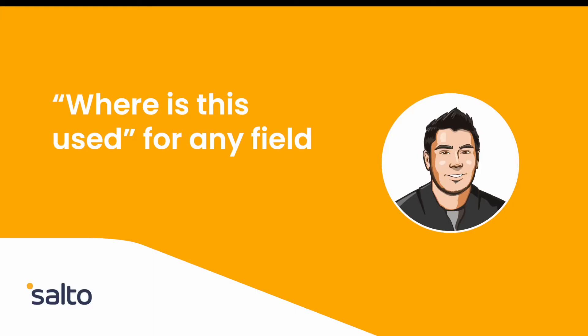Hey everyone, this is Pablo from Salto and in today's video I'm going to show you how to use Salto's free tier so that you can use a 'where is this used' functionality for any field whether it is a standard or custom.